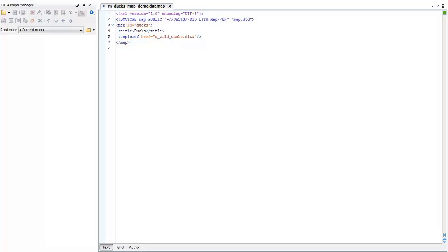Inside the map element, we have the title element, and after that, we can start compiling topics in our map using the topic ref element. Each topic ref element contains a link to a topic that should be included.